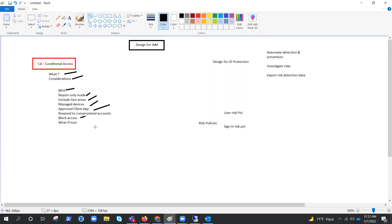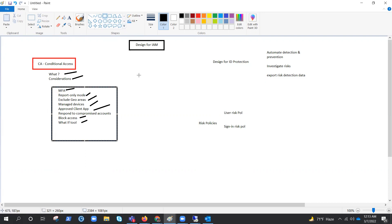There is also the what-if tool, which helps you plan and troubleshoot your conditional access policies. The what-if tool enables you to test proposed policies before you implement them — you must use it before applying those policies. Conditional access requires an Azure AD Premium P1 or P2 license. If you have a Microsoft 365 Business Premium license, you also have access to conditional access features. These are the things to keep in mind while designing for conditional access.